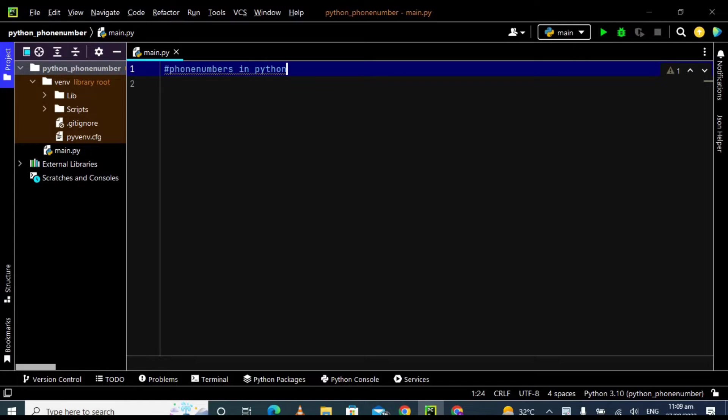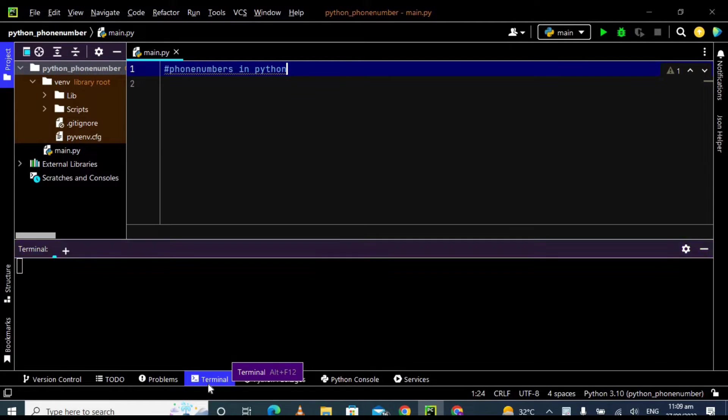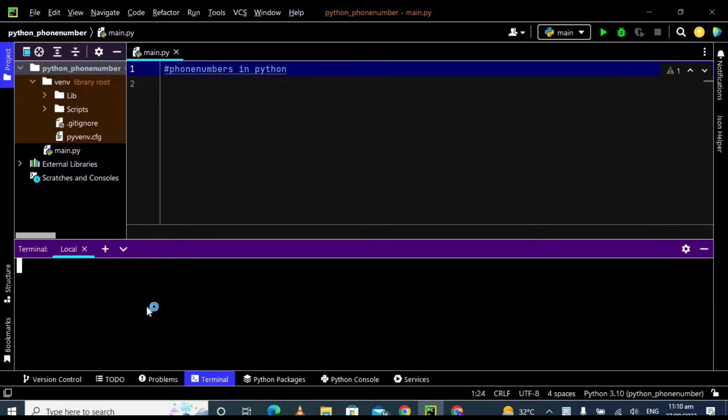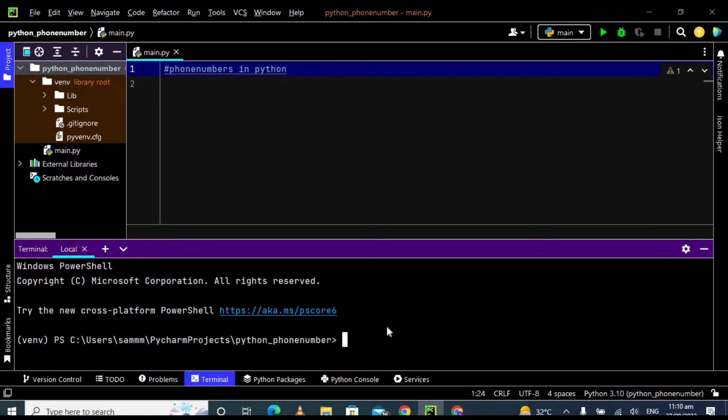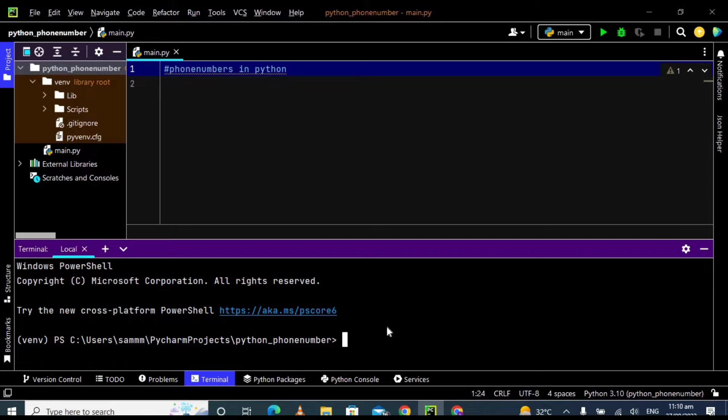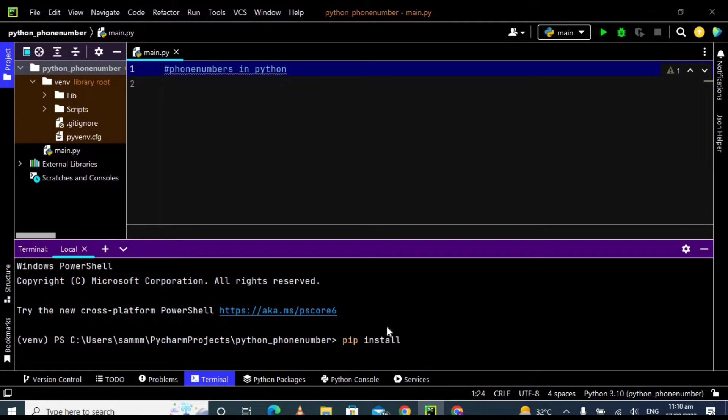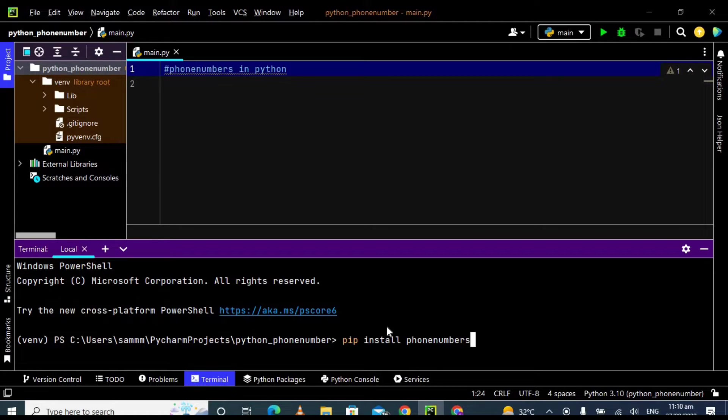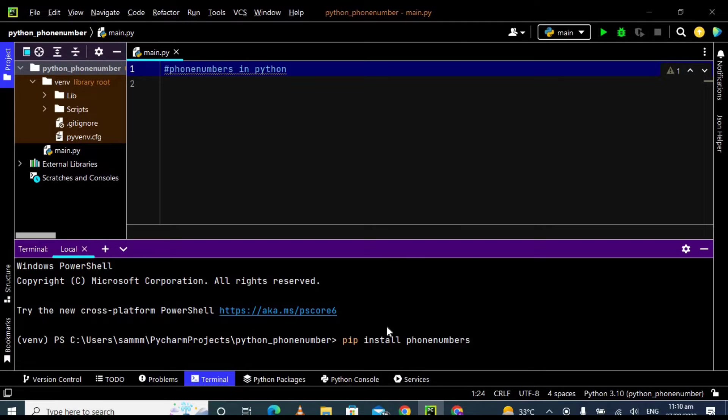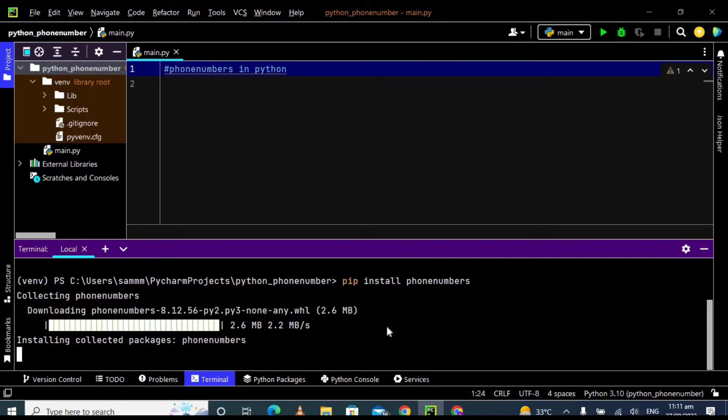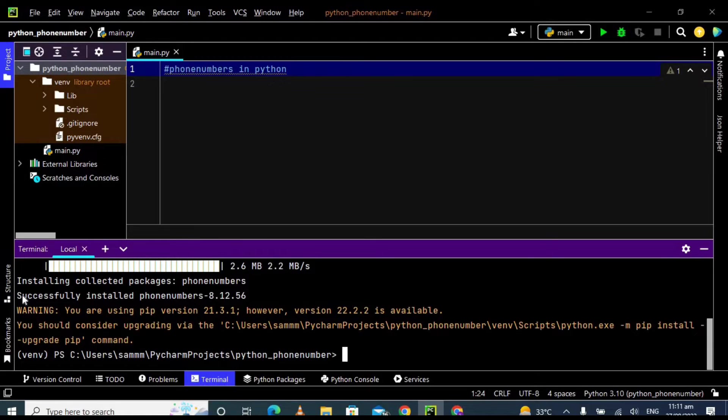Now we are moving on to the installation process. First of all, we have to install this phone number library. To install the phone number library, we have to open this terminal. Now we have to type here 'pip install phone numbers'. You can also do this on command prompt but I'm doing this on terminal. Make sure that you have an active internet connection. Now just press the enter button, it will take a few seconds to install this library. So our library is successfully installed and you can see here successfully installed phone number.